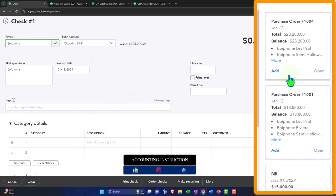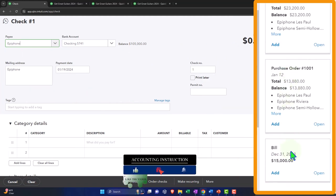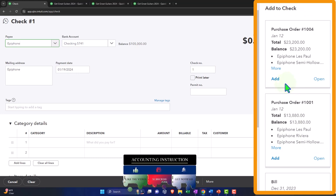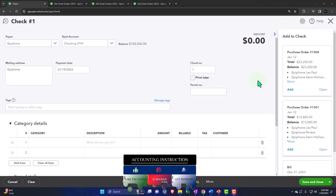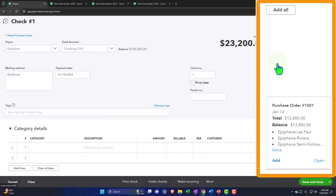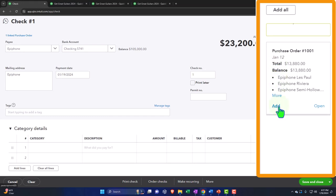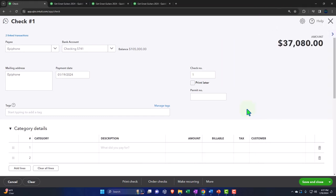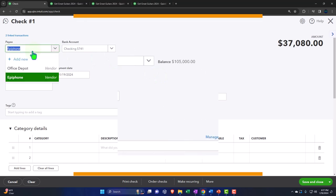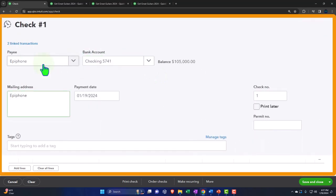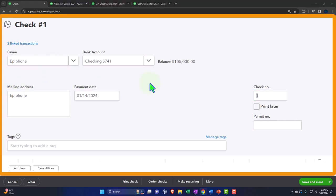We have two purchase orders and an outstanding bill, so let's go ahead and add both purchase orders. We're going to set the vendor as Epiphone, the account as checking, and the date as January 14th. Now let's put in the check number — I'll start with 1004. Note that check numbers work a little differently from other forms. Invoices have an automatic numbering system, but with checks, if you're physically writing checks in QuickBooks, you can purchase physical check stock that already has check numbers on it.